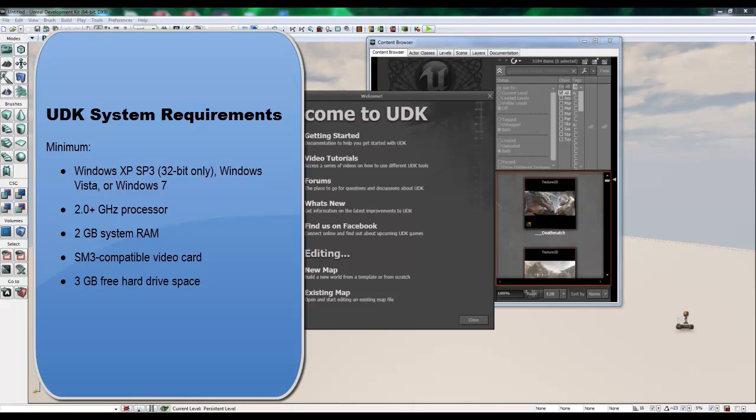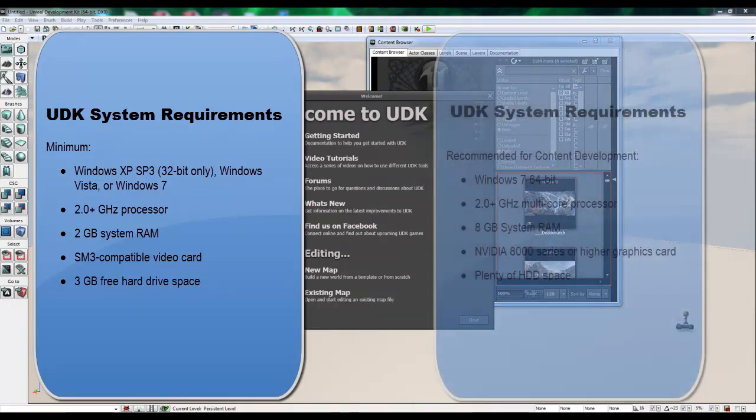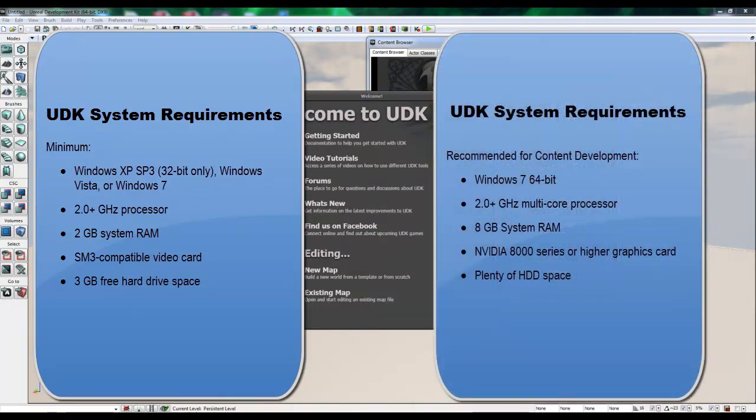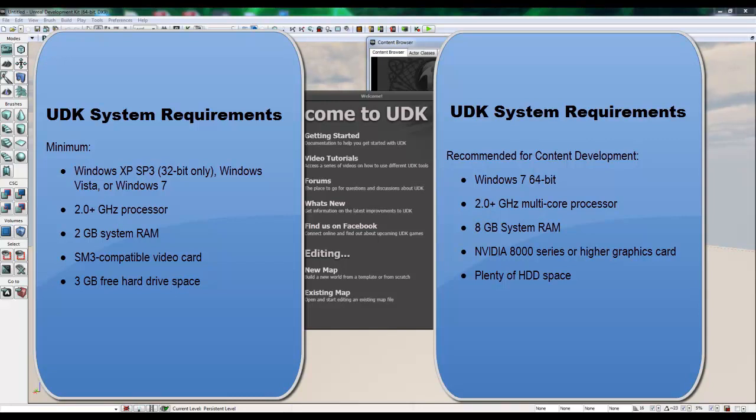The recommended is Windows 7 64-bit, 2 GHz multi-core processor, 8 GB of RAM, NVIDIA 8000 series or higher graphics card, and plenty of hard drive space.